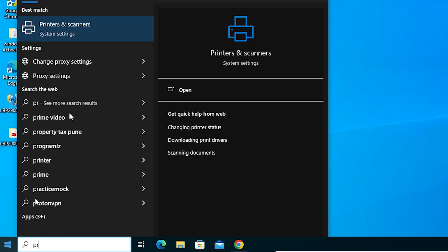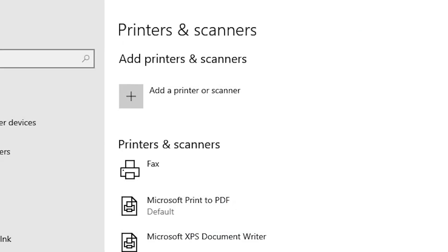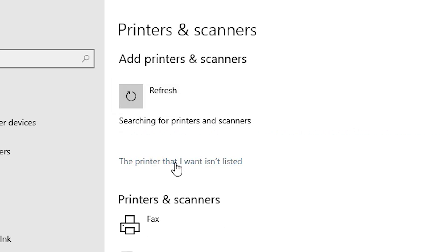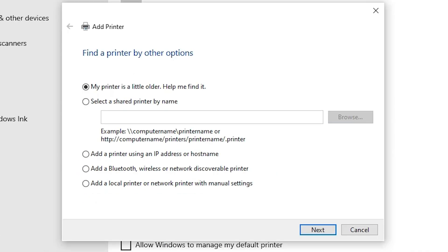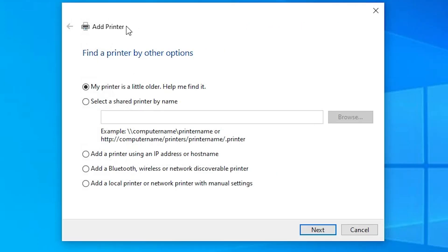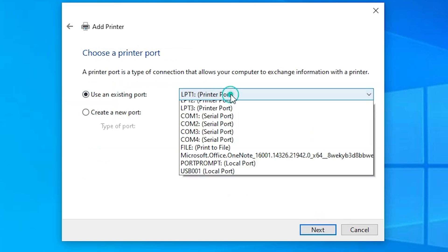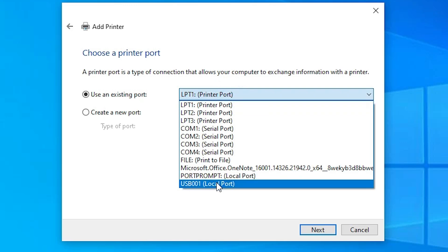Go to Start and type Printers and Scanners. Click on Printers and Scanners, then click Add a Printer or Scanner. Wait a few seconds — a new option will pop up. Click The printer that I want isn't listed. Here we find many options in Add a Printer. Go to the last option: Add a local printer or network printer with manual settings. Click Next. Here we find Existing Port — click on it and select any USB port you find: USB001, USB002, USB003, or USB004.